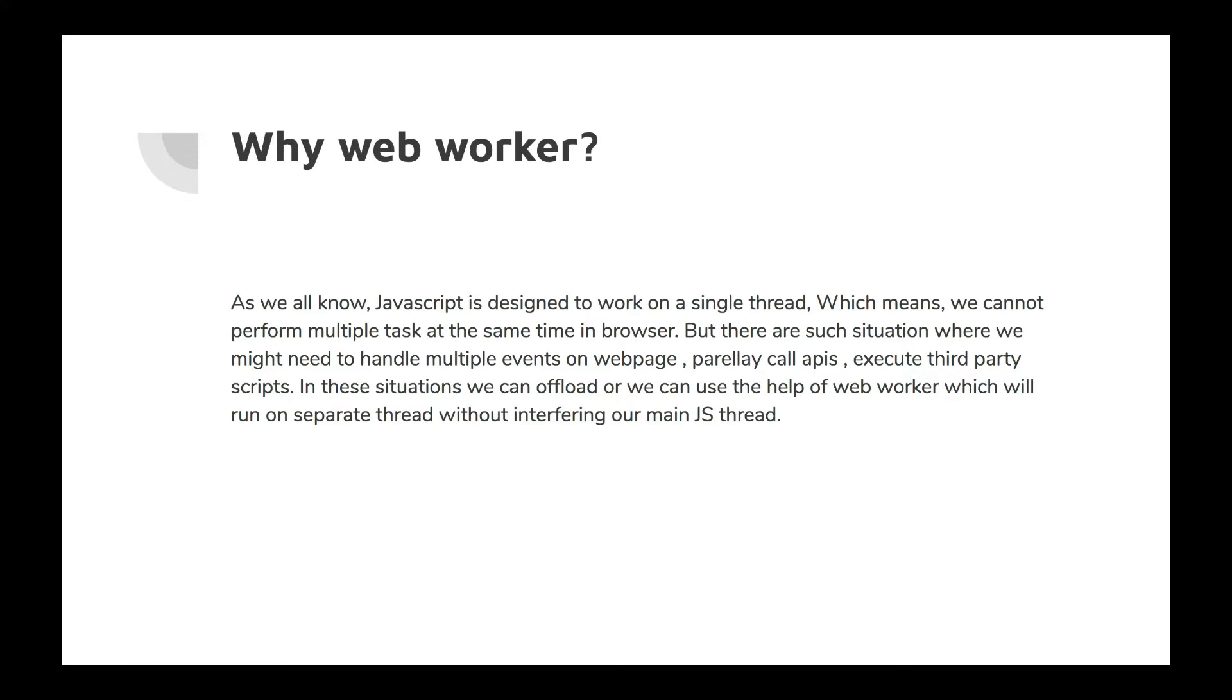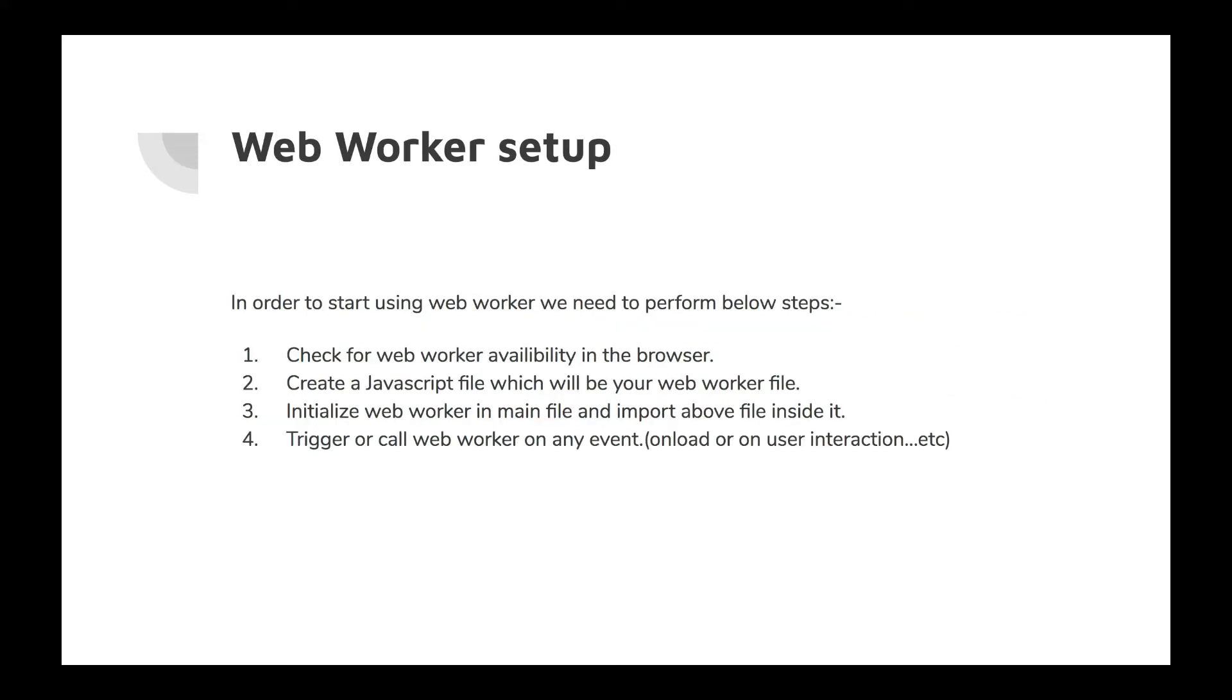And executing third-party scripts, something like that. So in those situations, these are the scenarios in which web worker might be helpful for you and you should definitely explore this. How to